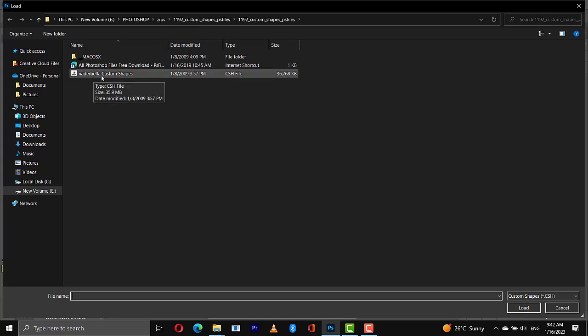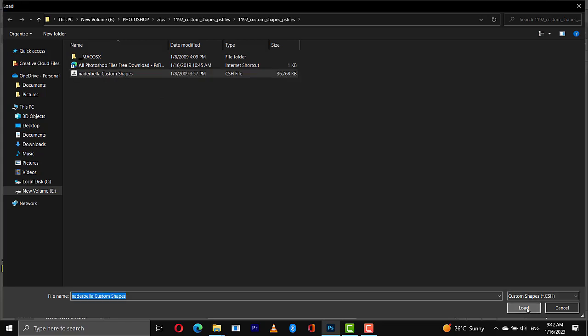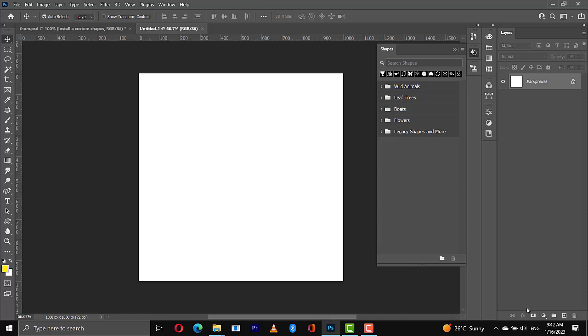I will check this and it comes with this extension of CSH file, CSH file. So with this I'm going to click on this and then I will click on Load. So you should see this Nadabella custom shapes right here, and this shape is made up of over 2000 custom shapes, I can't believe it. You have whatever shape that you need.